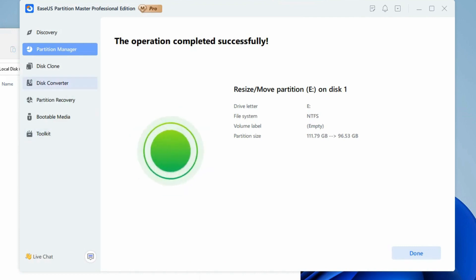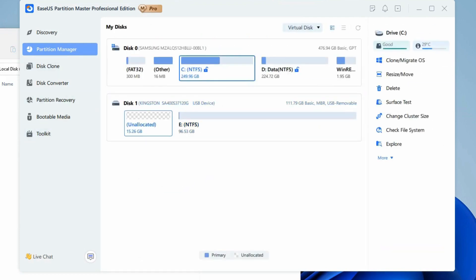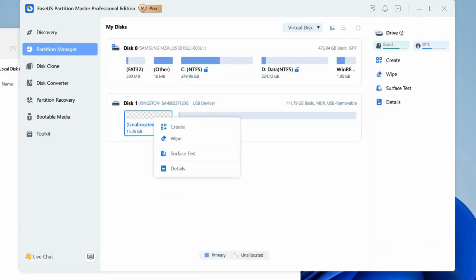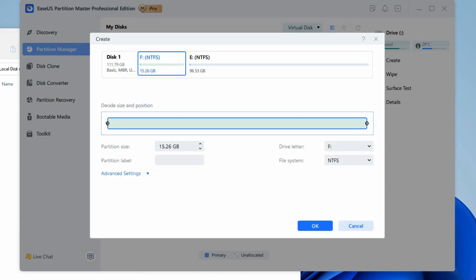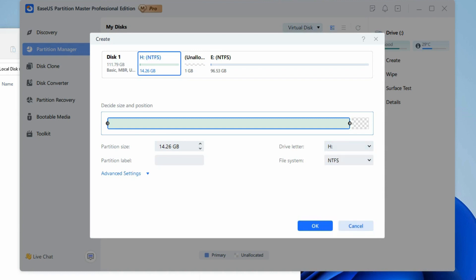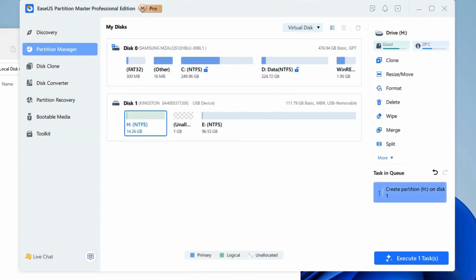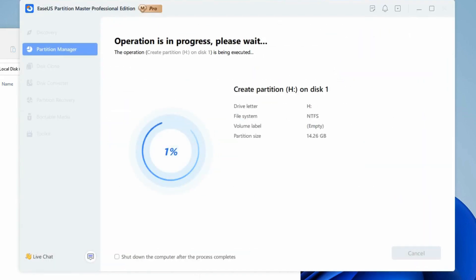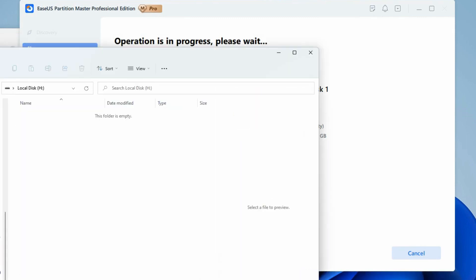Go back to Partition Manager, right-click on the unallocated space and choose Create. Customize the partition size, partition drive letter, partition label, and file system, then click OK. Finally, click 'Execute 1 task' and Apply to complete creating the partition with the unallocated space on your disk. Repeat the steps to partition a hard drive and get many more partitions.